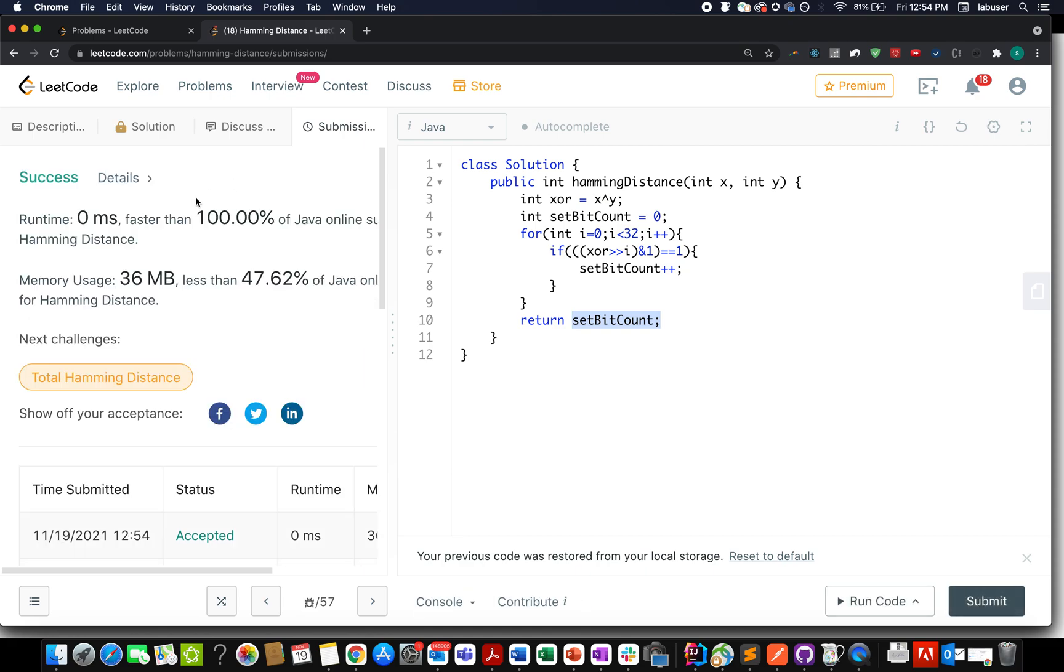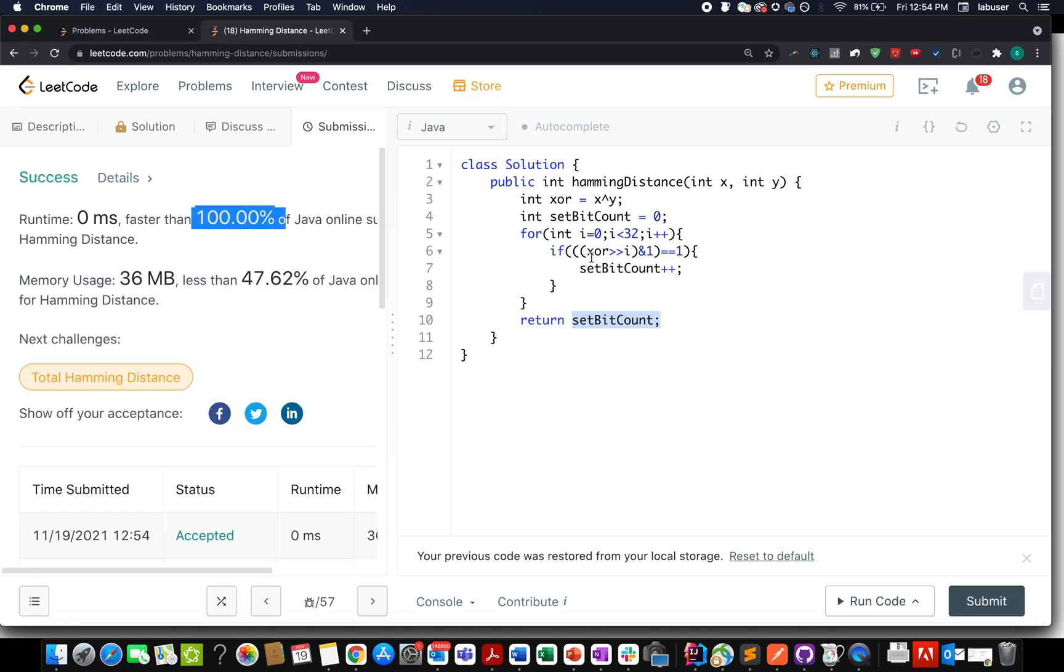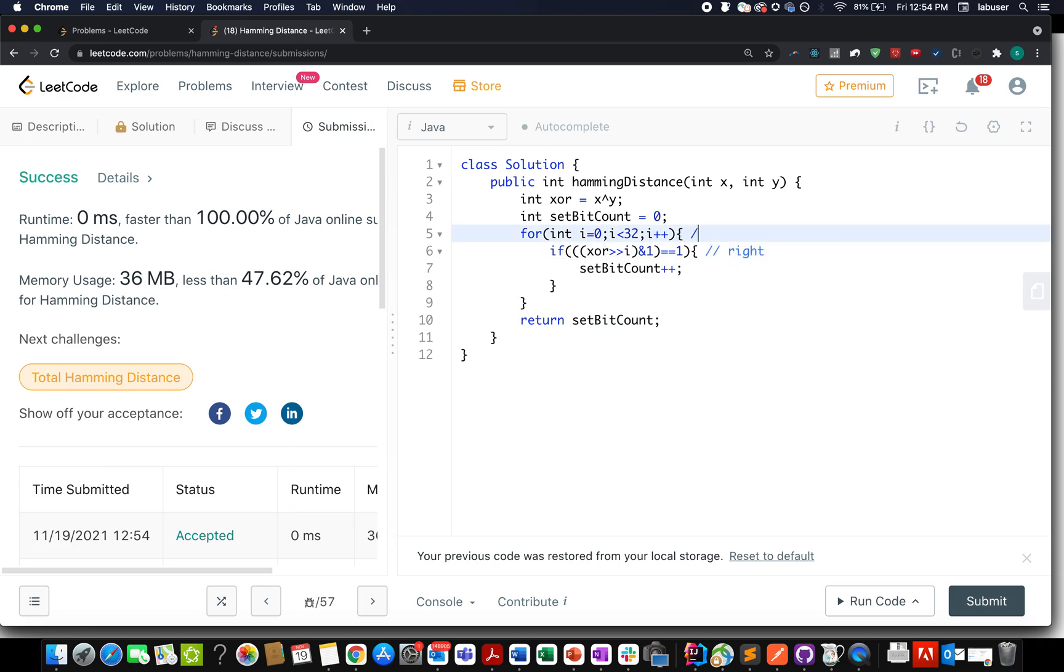Accepted, 100% faster! Pretty simple and straightforward. The crux of the problem lies between understanding the right shift operation and iterating through these 32 bits. This brings me to the end of today's session. I hope you enjoyed it.